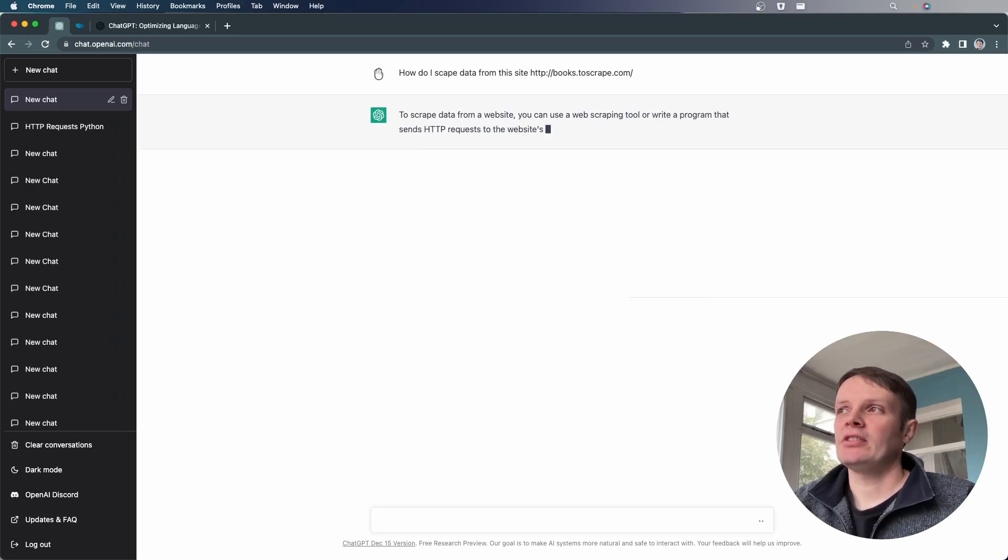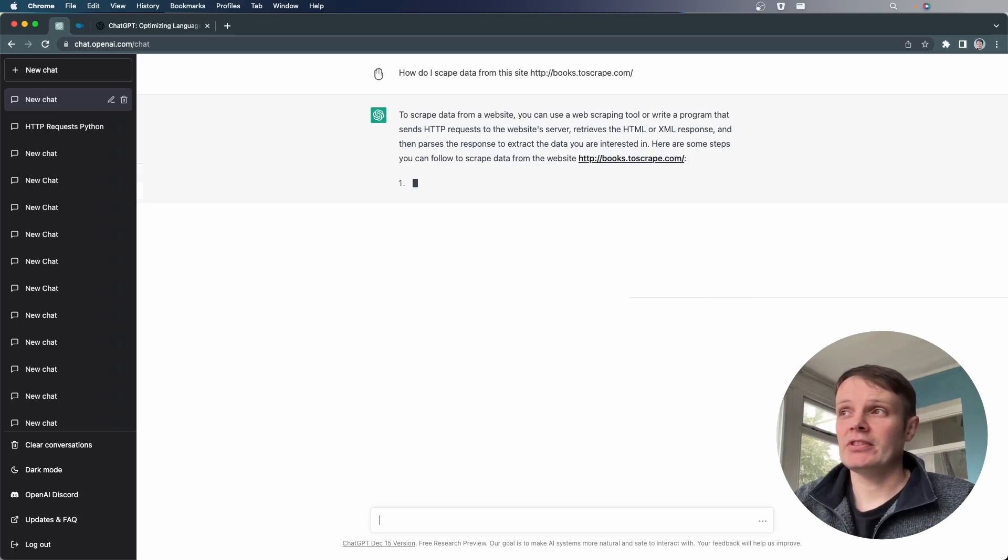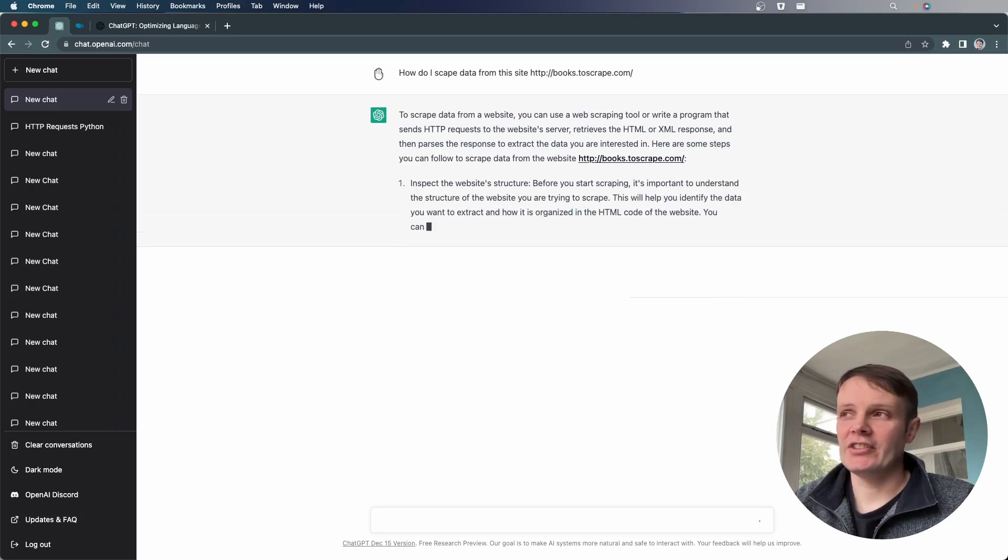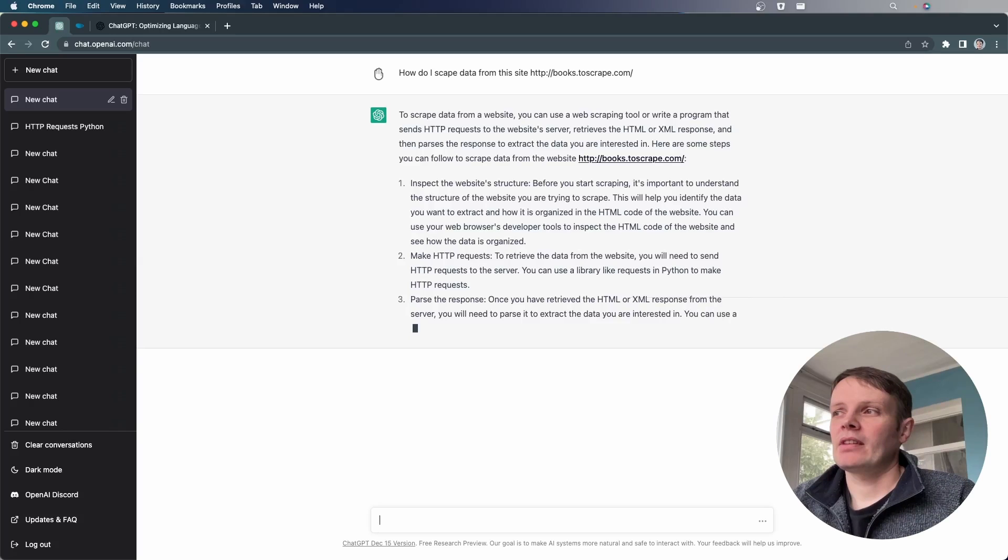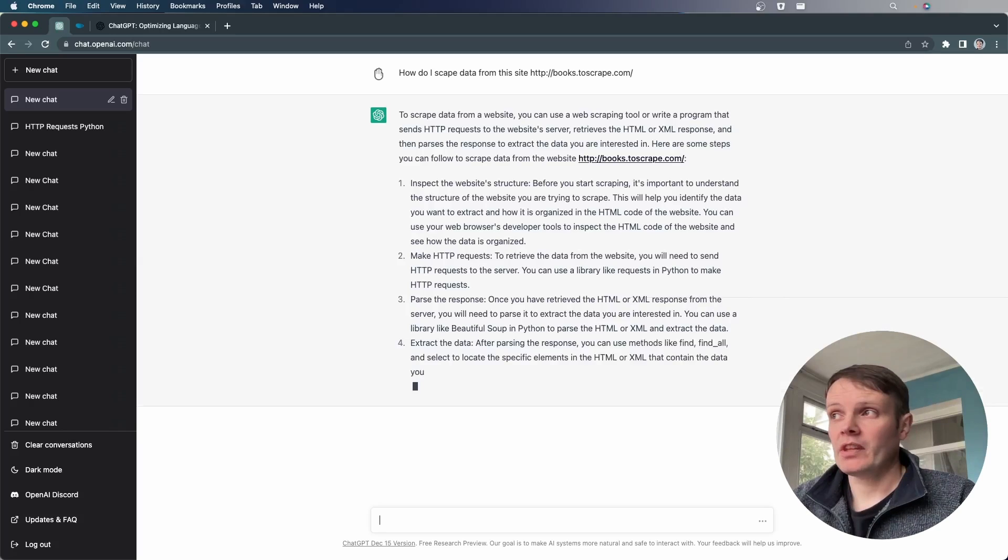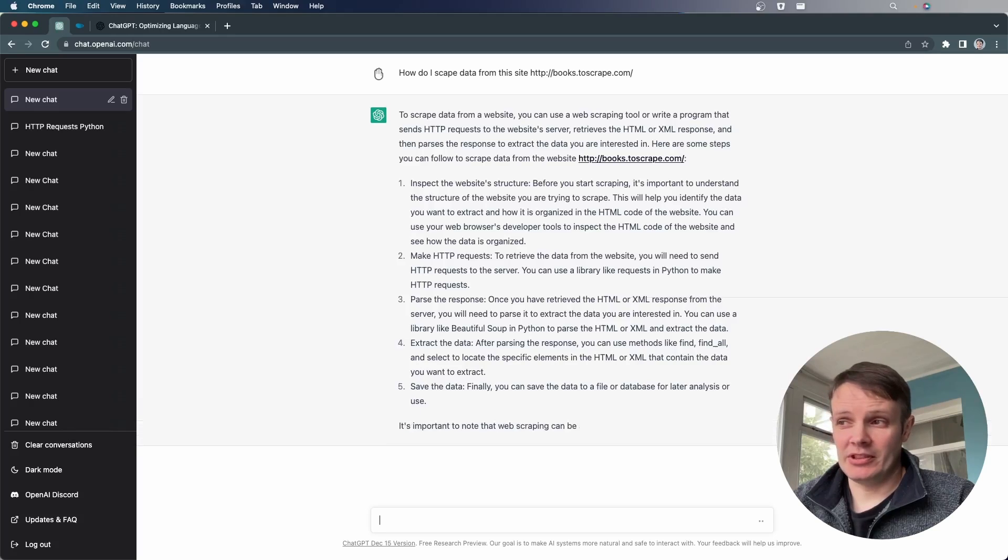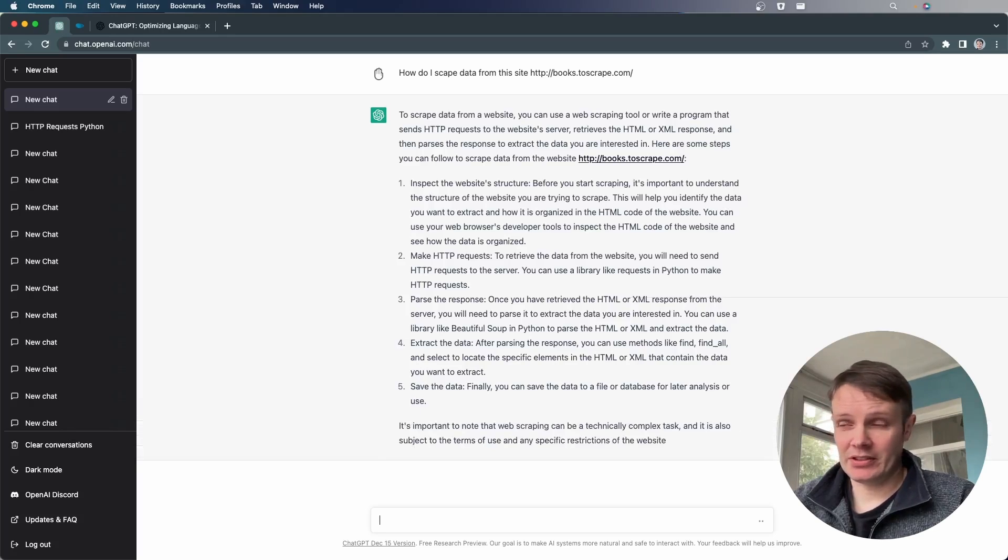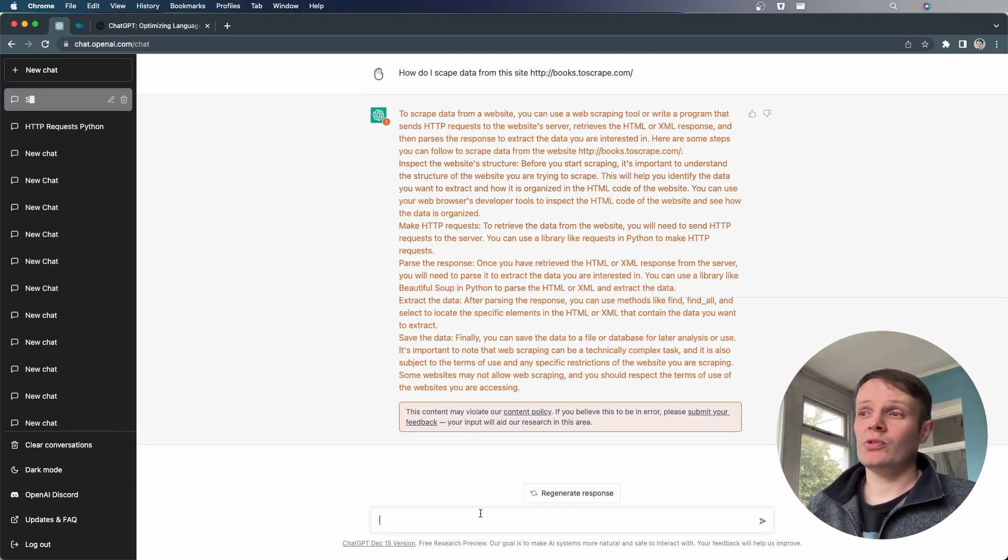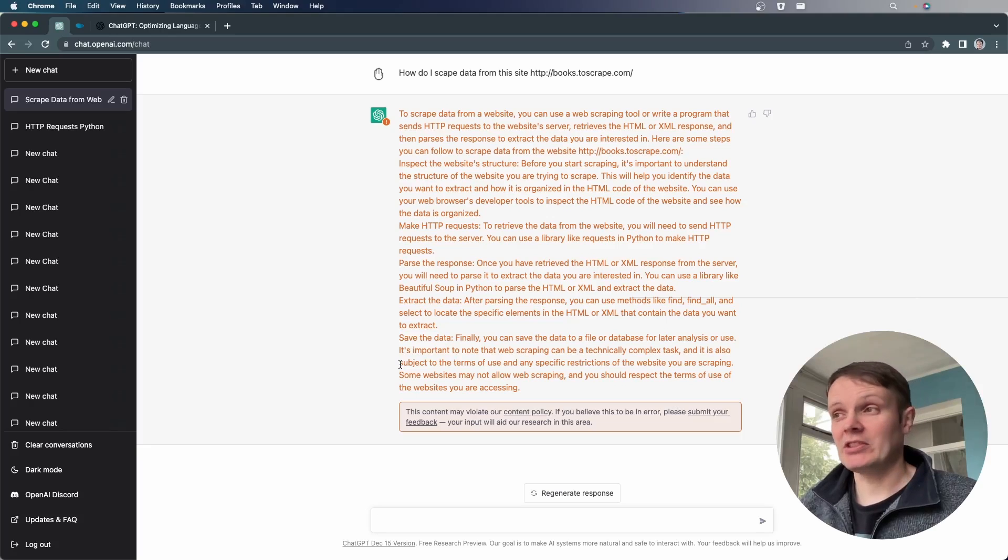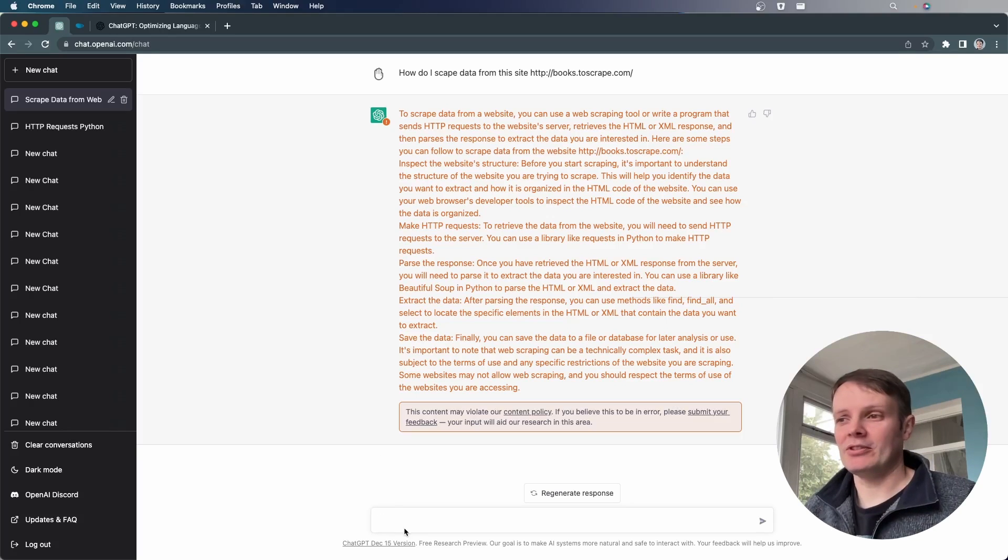So it says you use a web scraping tool, it parses the response. And you can see that it's not instant, it is kind of going away, thinking about it and delivering response. And this is great. It's telling us instructions of how we would go in, scrape this information, but it's not giving us code. And it's telling us also to respect the terms and conditions of the websites that we're visiting.